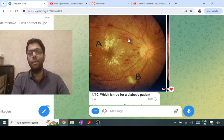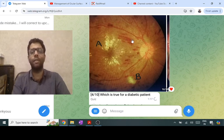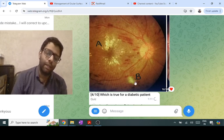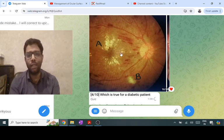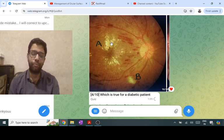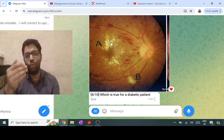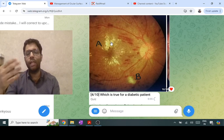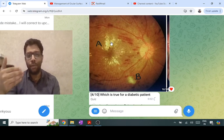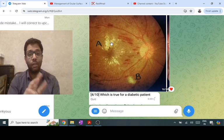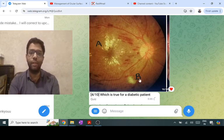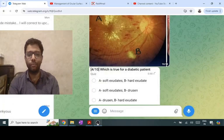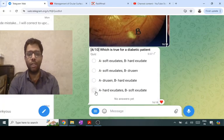Flame hemorrhages occur at the level of the nerve fiber layer. B — soft exudate — is infarction of the nerve fiber layer. In diabetic patients, hard exudates and dot/blot hemorrhages are more common because the outer plexiform layer has more extravascular space. The reverse is true for hypertension — in hypertension, soft exudates and flame hemorrhages are more prominent. So the answer is: A is hard exudate, B is soft exudate.